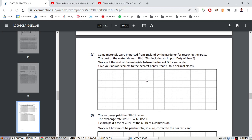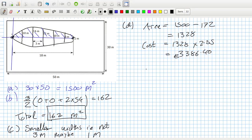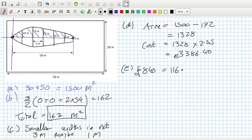Some material was imported from England. The cost of material was £840, with a duty of 16.9 percent. Work out the cost of the material before the import duty was added. So that £840 represents 116.9 percent.